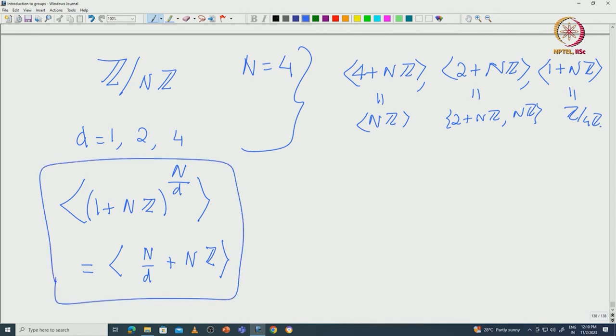In general, given a divisor d of n, you have exactly the subgroup generated by (n/d) + nZ, which has order d. With this I will stop here, and in the next class we will continue with more characterizations and properties of cyclic groups.